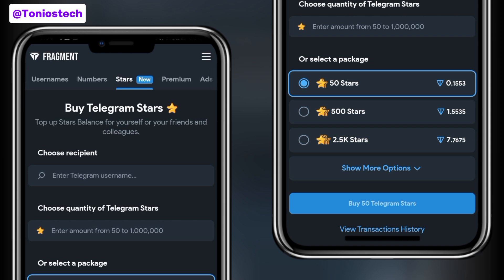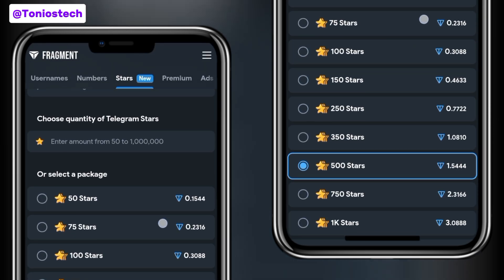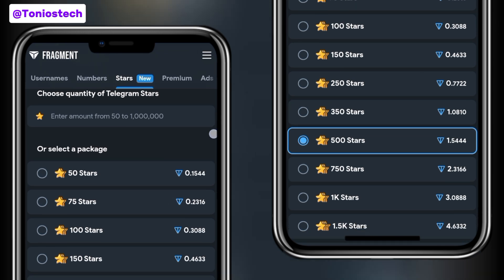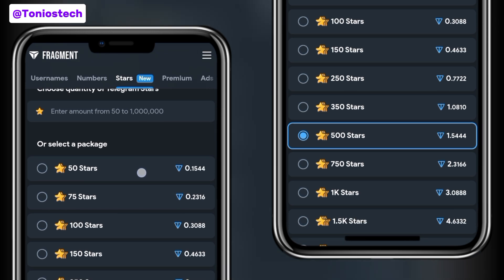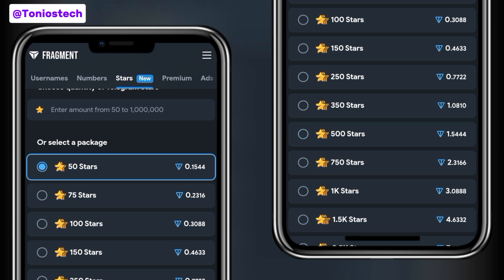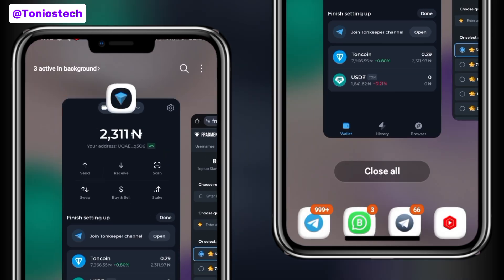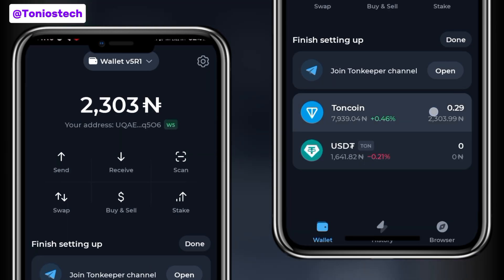For 50 stars they are charging 0.1553 TON. If you convert that to Naira it is considerably cheaper than purchasing directly on Telegram with your card, which is why I prefer this method. Some people have complained in the past that they purchased and never received their stars, but I presume they made a mistake in their Telegram username. To fund your TON Keeper, I have already funded that wallet with 0.29 TON. If you need TON, make sure you purchase from an exchange like Bybit or Bitget.